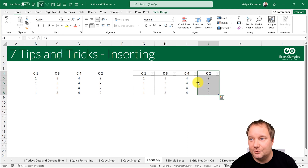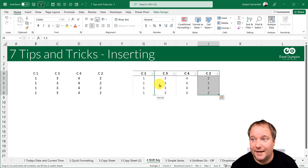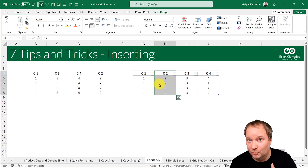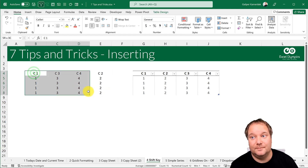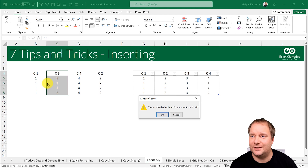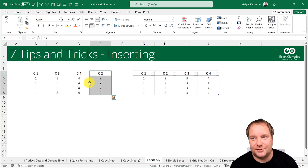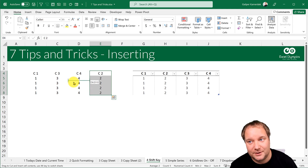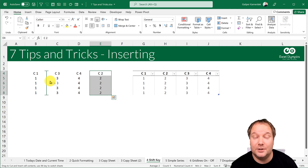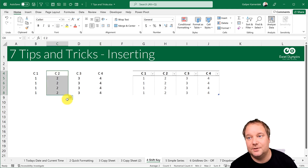In a table you just select the column, go to the edge, start moving it, and it will automatically insert it between two columns. For a plain range it's different — if you just try to move it, Excel asks if you want to replace existing data. Instead, select the column, start moving it, press the Shift key, and it will insert those cells. Line it up between column one and three, release the mouse, release Shift, and there it is.